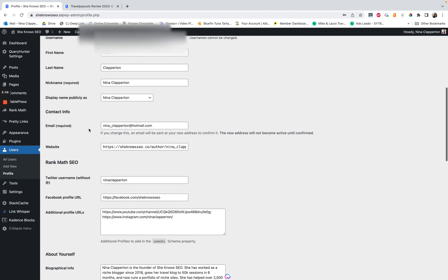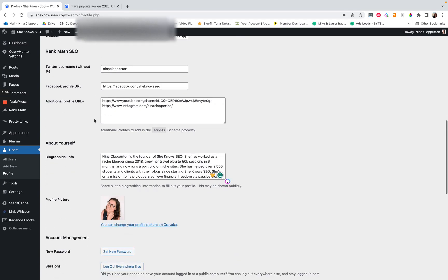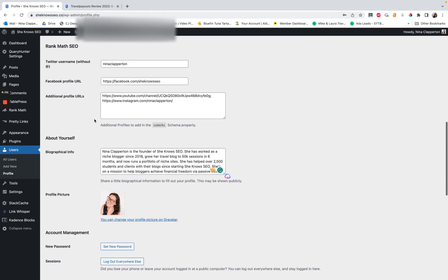It will also pull the name displayed publicly. So you can change it to your full name. I before just had Nina showing. But I think it is better to have a full name.